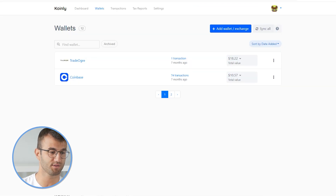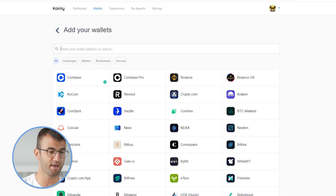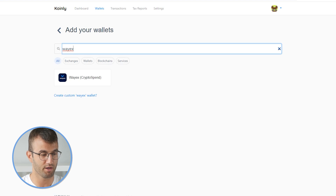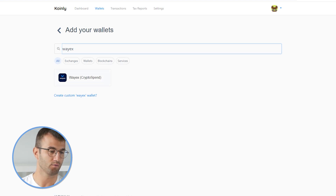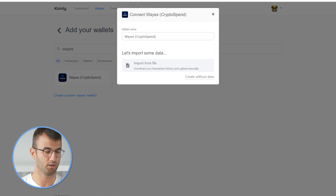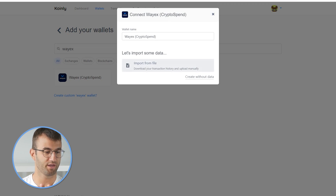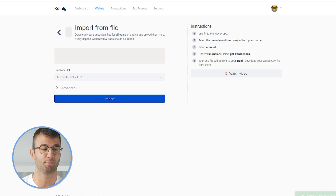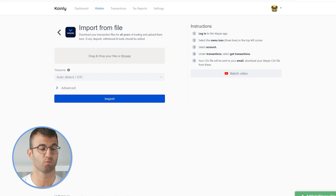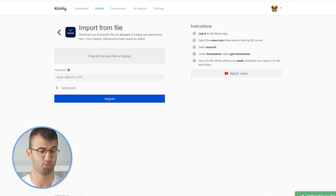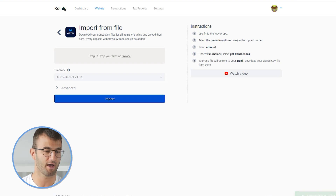You can go down to the wallets tab, and then click on add wallet. Then we're going to type in WayX. And there it is. From here, we can see that there's only one option — we don't have API for this platform. We have the import from file, which is super easy. So let's click on that and follow these steps.